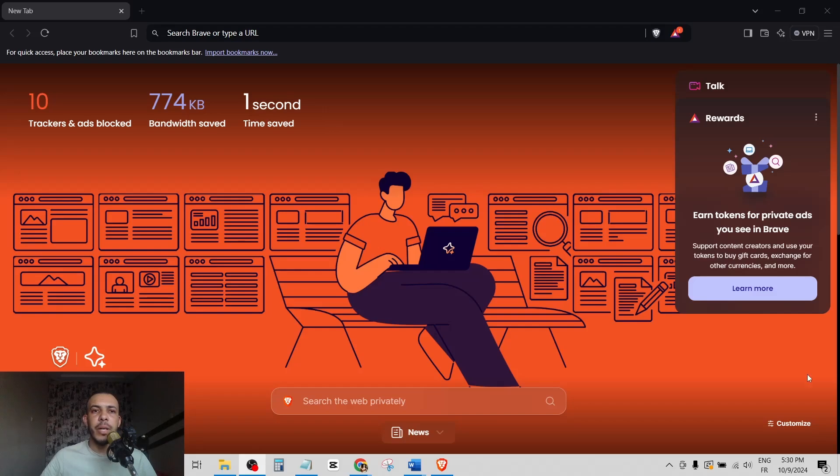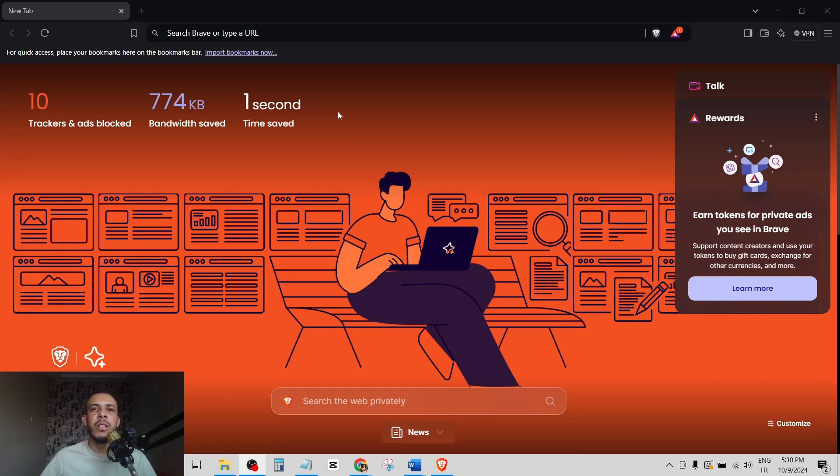Hi everyone, welcome back. In this video I'm going to share with you how you can add a free VPN in Brave browser. Just follow me and follow the steps, it's so easy and simple. First of all, open your Brave browser.